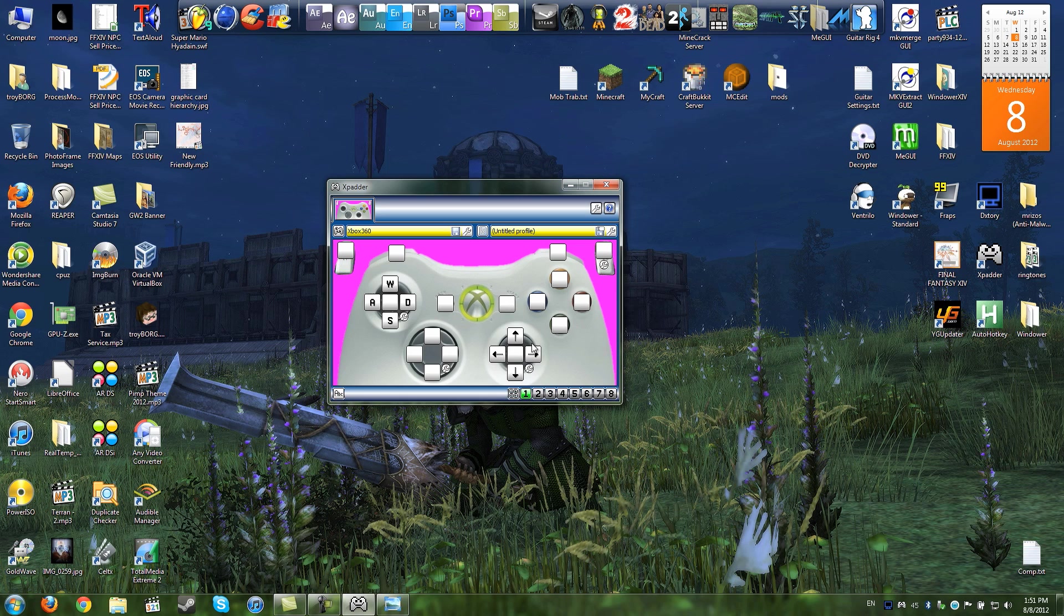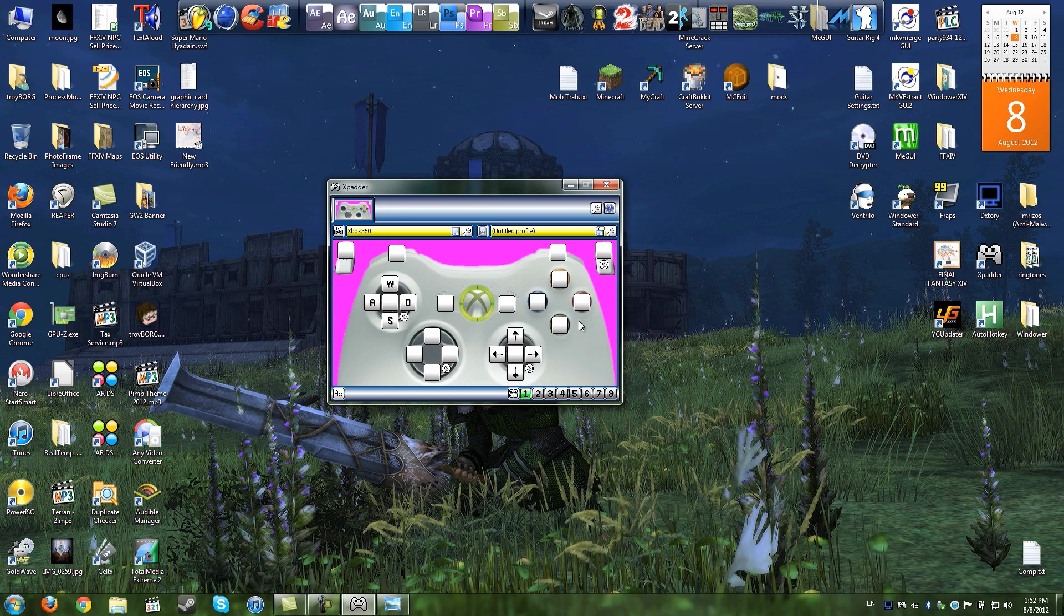Now then, you may be wondering, this can work for more than just Guild Wars. Like here, let me go ahead and grab my controller, and look, if I move the stick up, I'm moving the mouse around the screen as you can see.